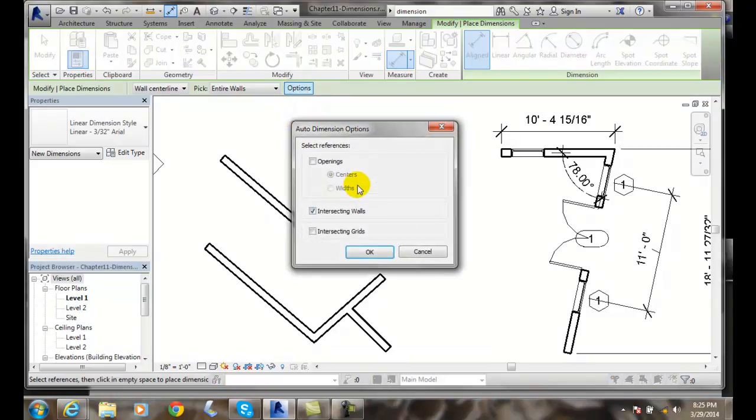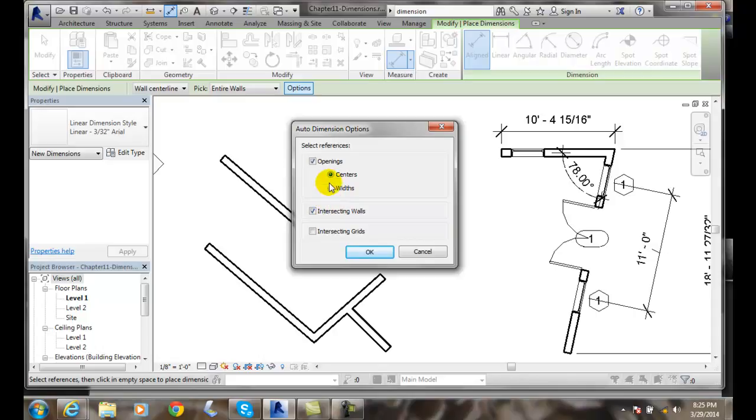When I go to the options button, I can set it to auto dimension any openings by their widths or automatically dimension from their centers. I can also dimension to intersecting walls or to intersecting grids.